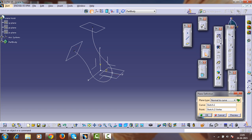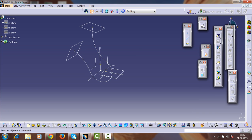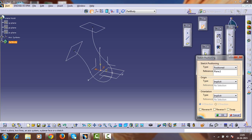We have now created three reference planes. On these reference planes we have to create three different profiles so that we can create a multi-section solid. Select the first sketch, enter into the sketch workbench, set it reverse of horizontal, and enter into the sketch.